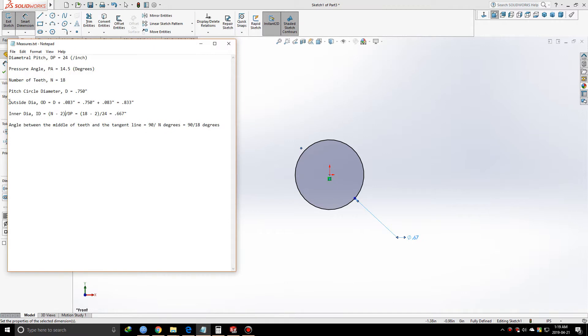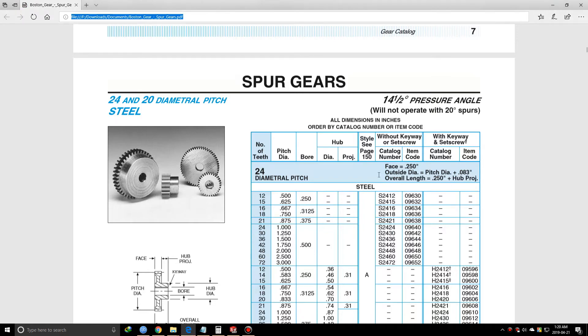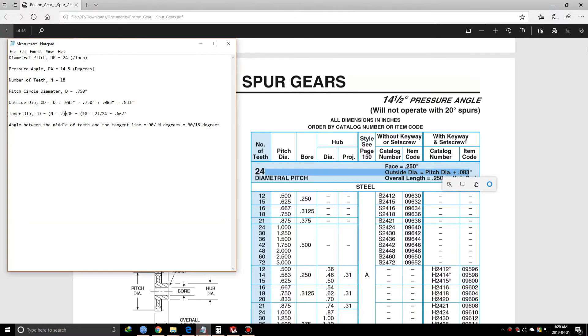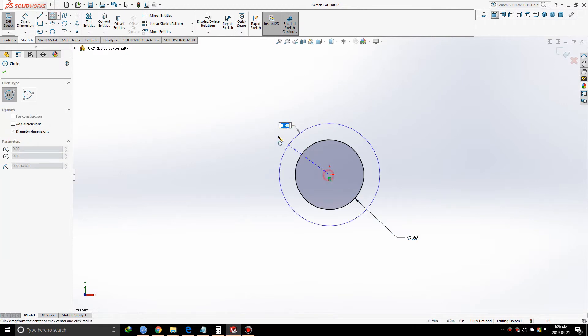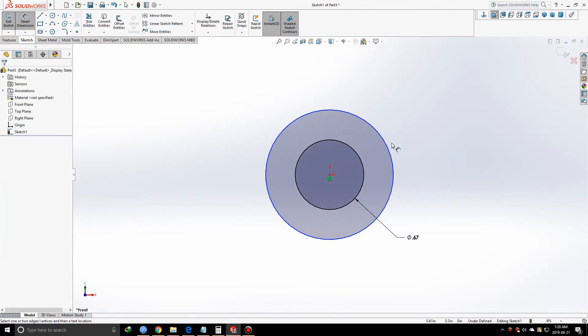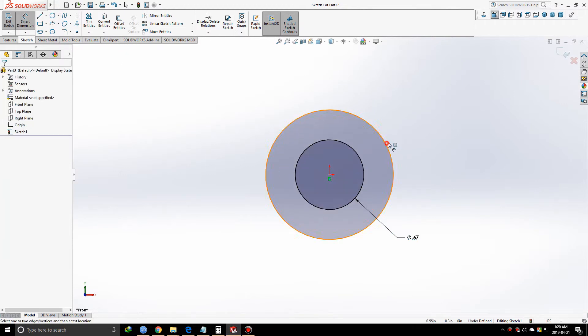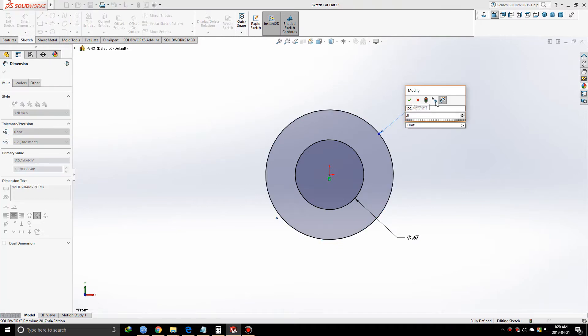For the outside diameter, the formula from the PDF is pitch diameter plus 0.083 inches, so overall it's 0.833 inches. Let's draw another circle at 0.833 inches.